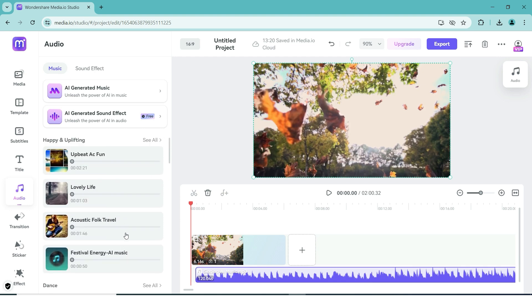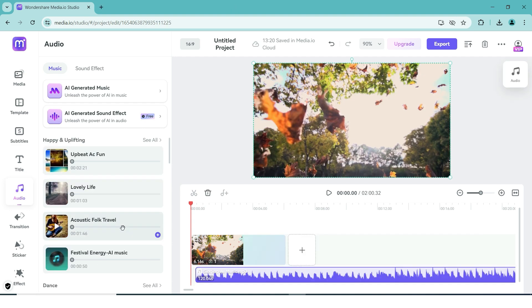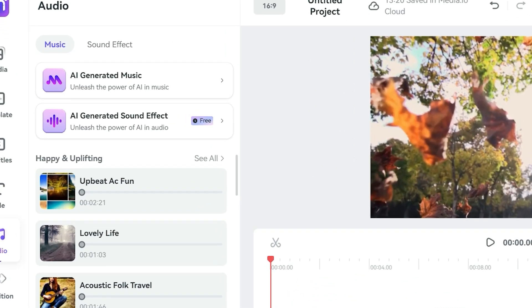If you want to preview it first, simply click on the song to hear what it sounds like. If none of these songs do it for you, there is also an option to create a new song using AI.